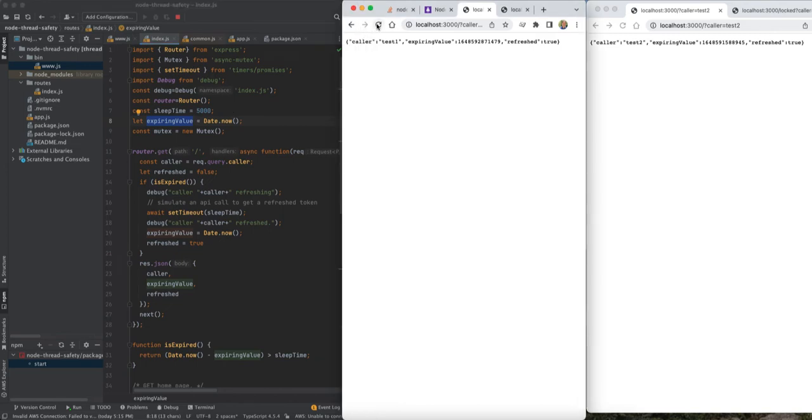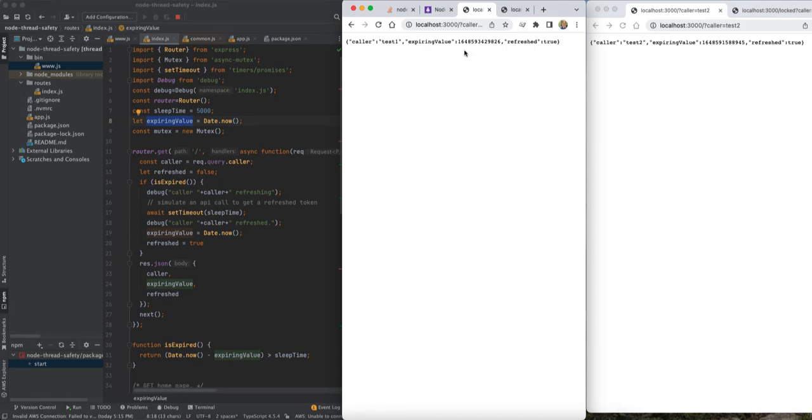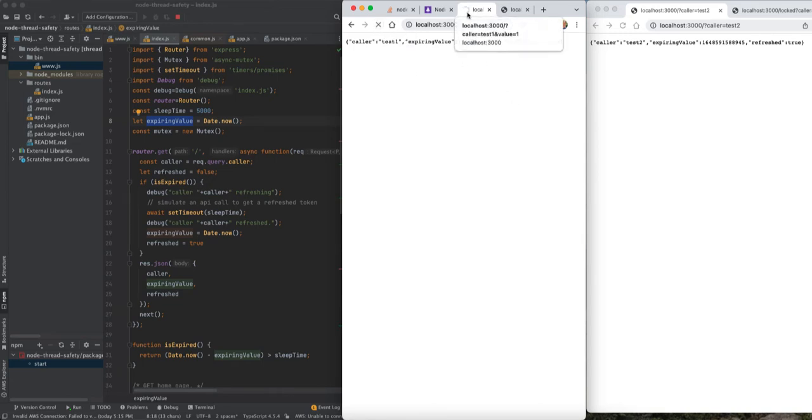We can see, let's just do it on one screen first. It's going to take five seconds the first time because it's older than five seconds. It says it refreshed and it has a value. If I hit it again, it's going to be false because it's not five seconds yet. It's probably five seconds now and it will probably refresh.